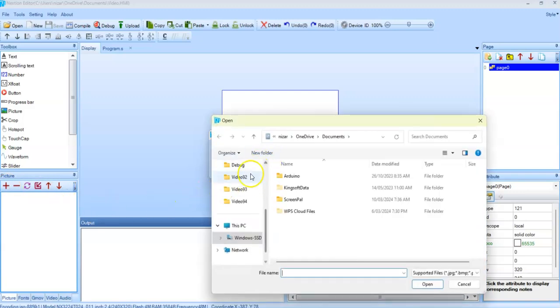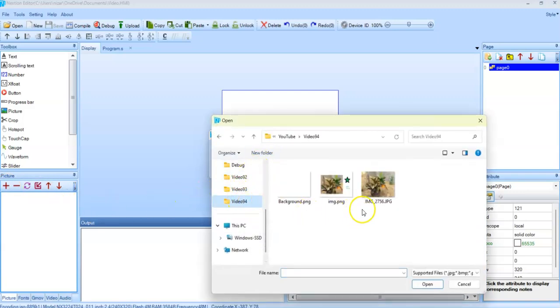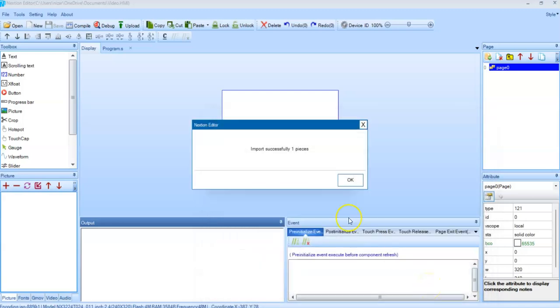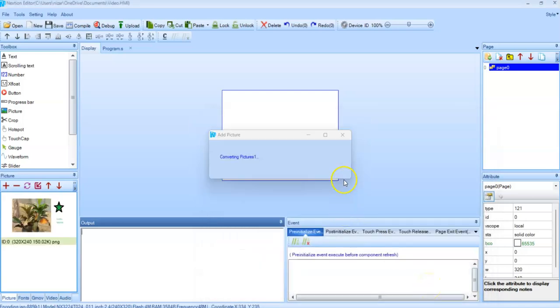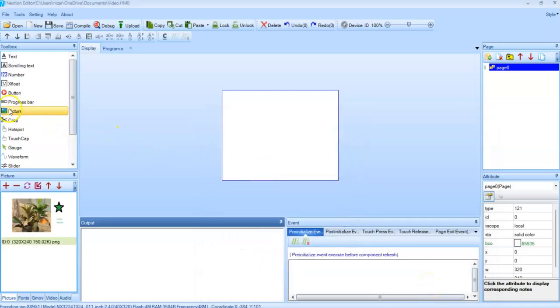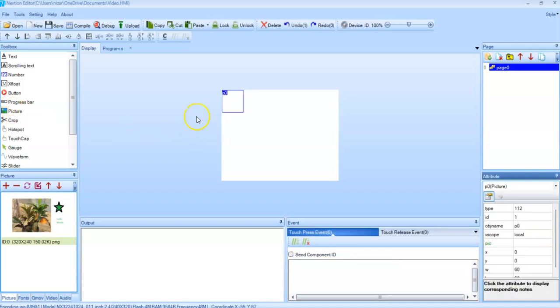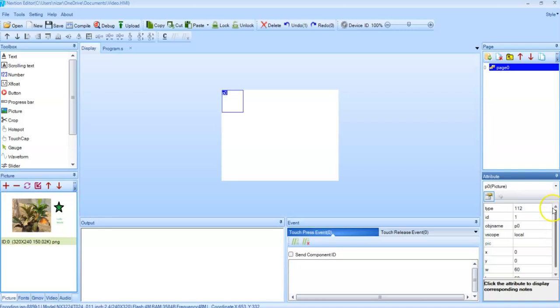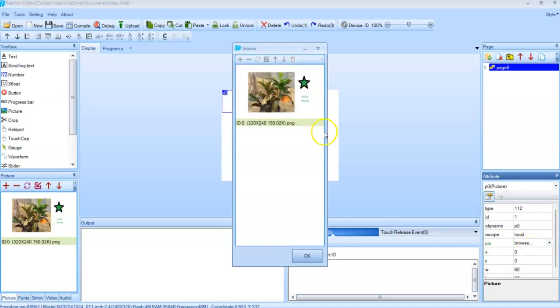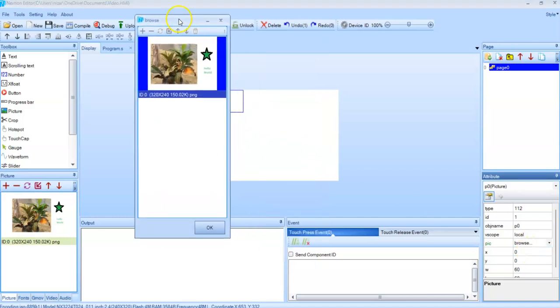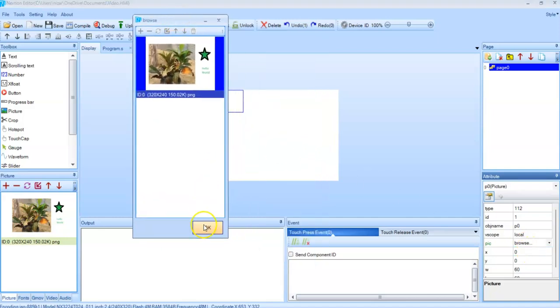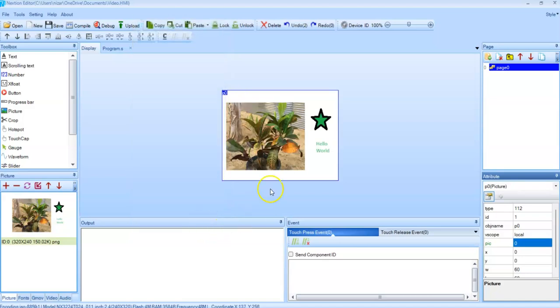And go to the folder, and this is the one. Click okay. Okay. Now we click this one. So the picture is here and we go to the properties. And here, browse. This is the one. Click okay. So the picture is here.